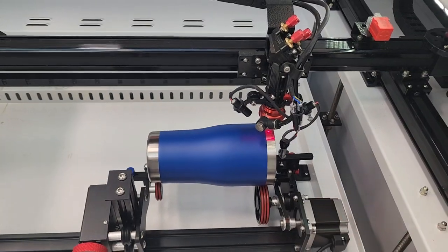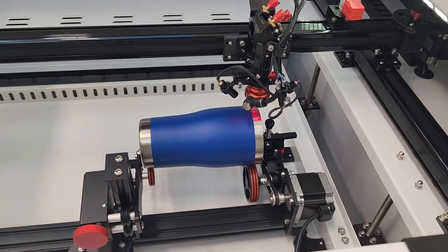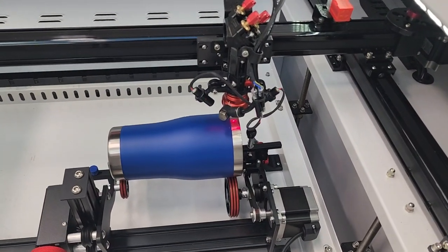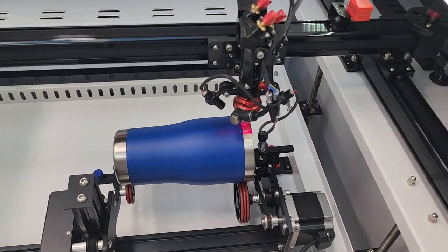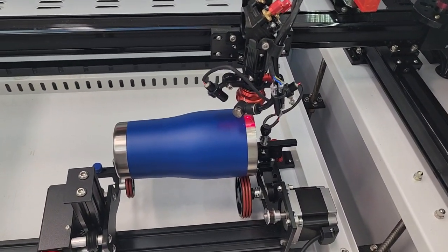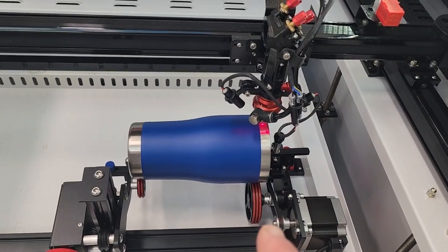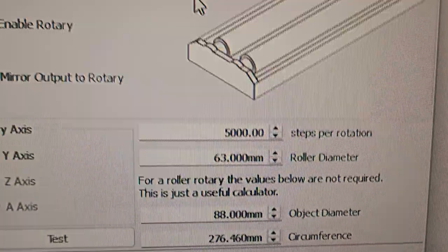In this particular case, this tumbler, that edge is 88mm. The roller diameter of each of the rollers is 63mm.